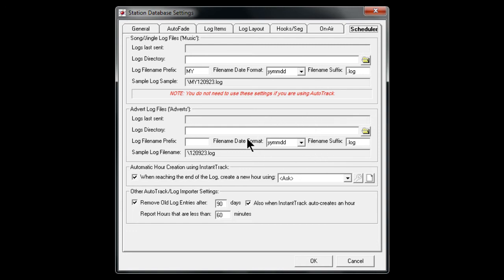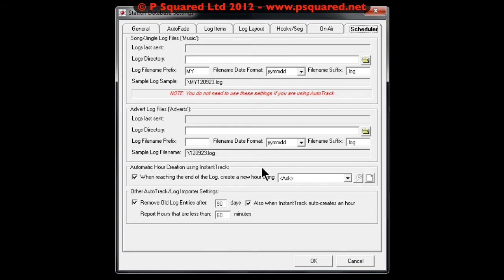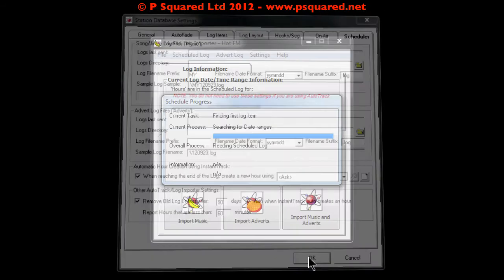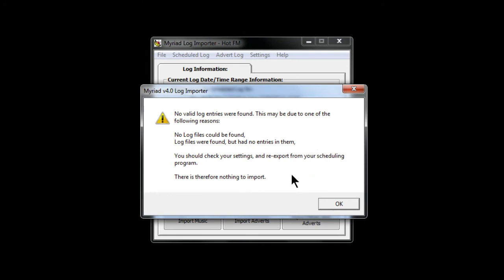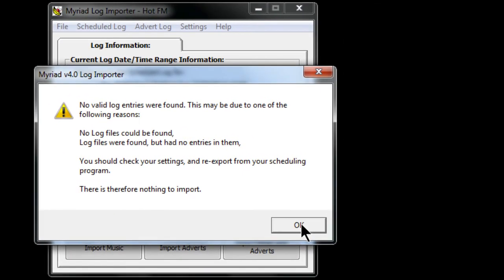If you've got an advert scheduling system, you've got the ability to set the log directory there. That's where you set where it monitors from. You can see here that it's saying that no log files were found, no log files had any entries in, so there's nothing to import.